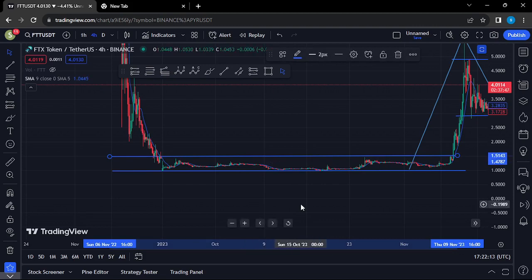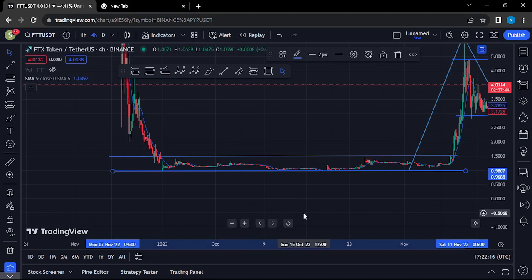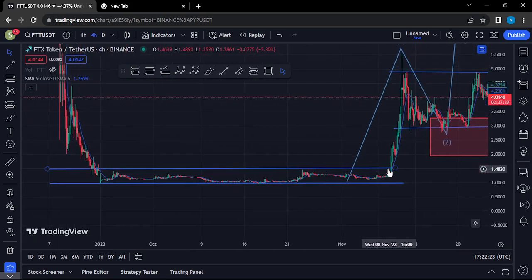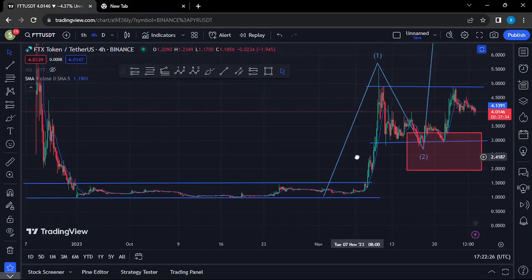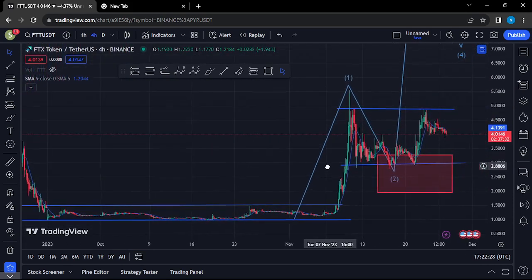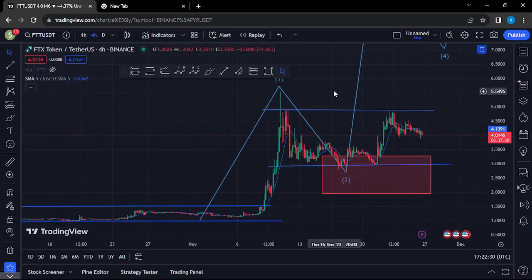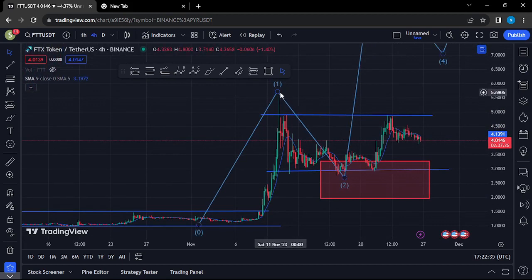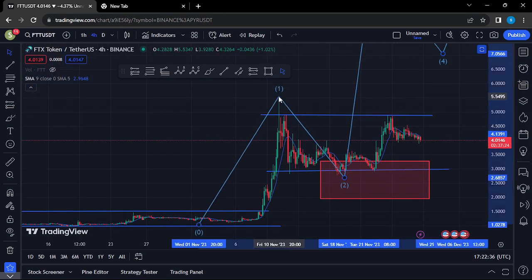After seeing the all-time lows, we had been stuck within a range between the $1.5143 mark and the $0.968 mark — an area that we had been stuck in for more than a year. Finally, on the 23rd of November, we saw a breakout to the upper side in an impulsive move that gave us a high above the $5.5 mark.